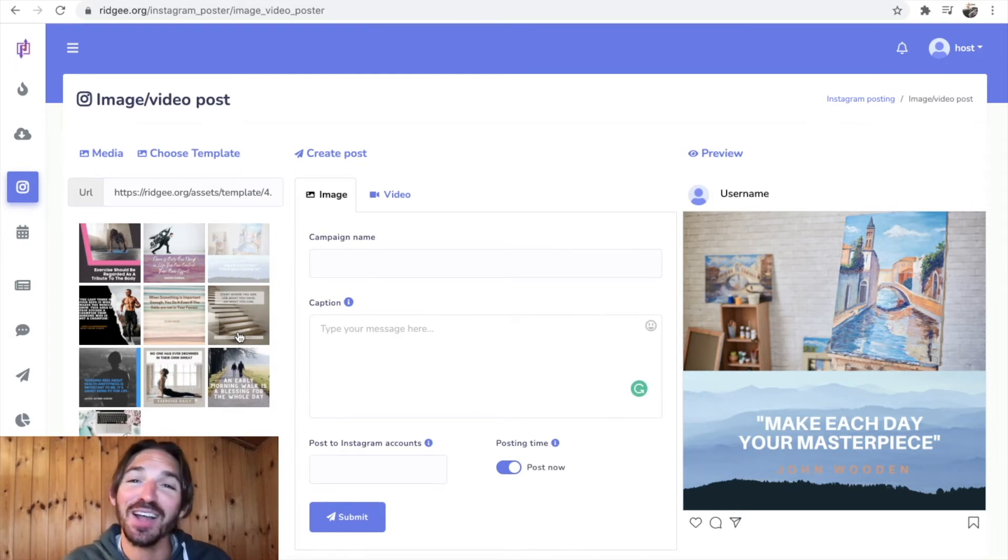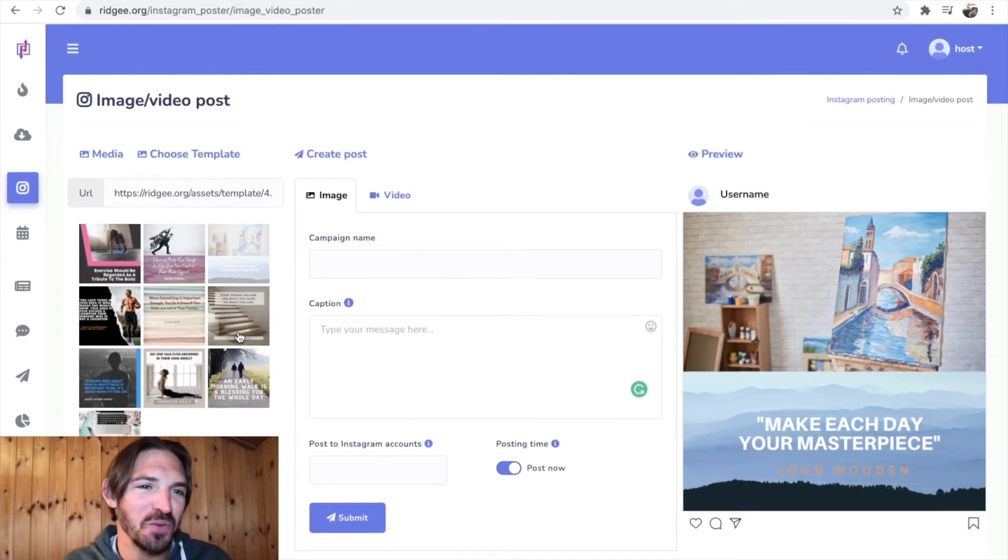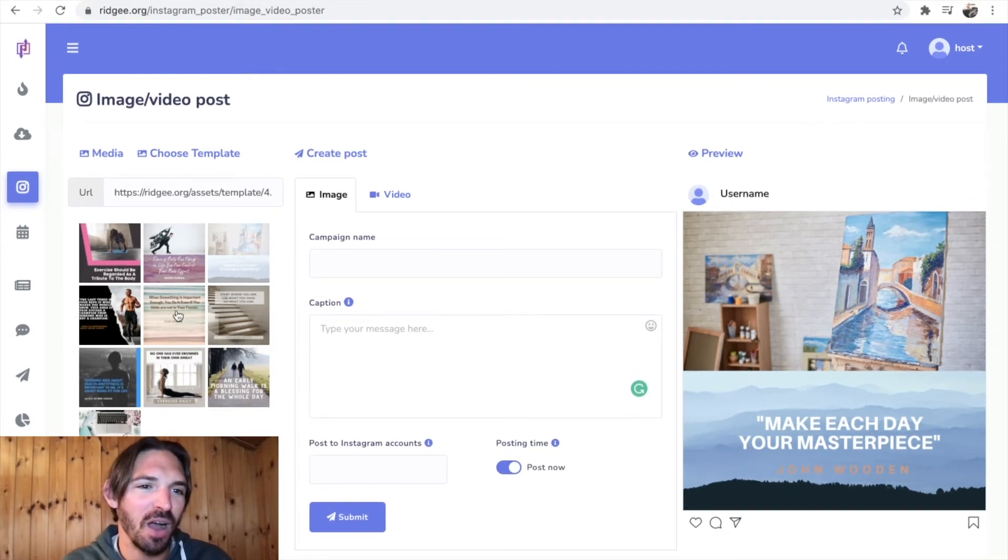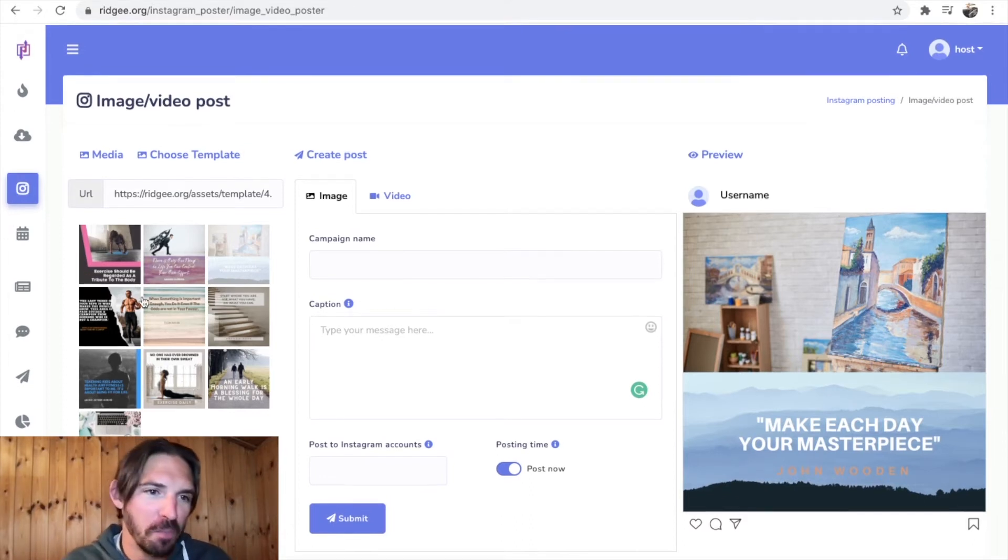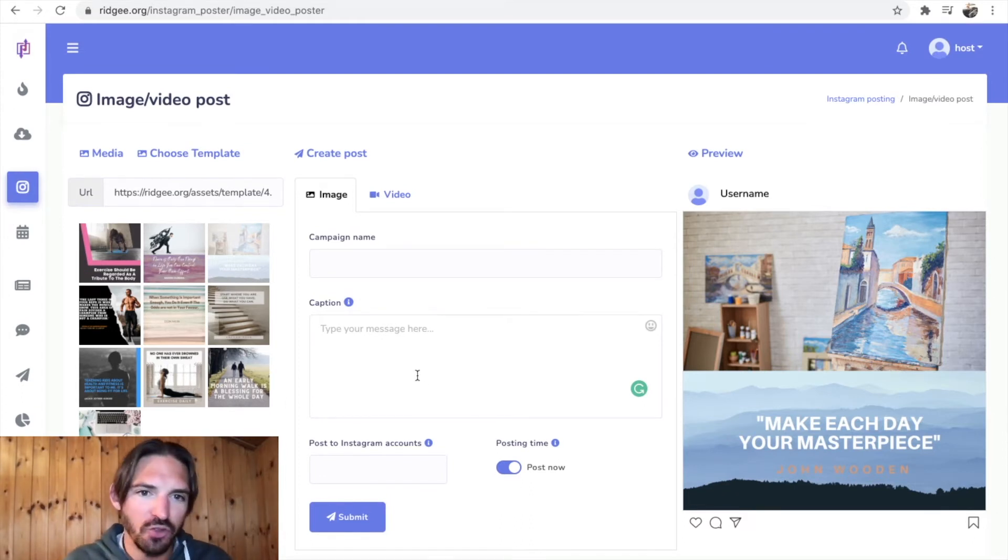Alright, well, I can't stand this motivational stuff, so I'm gonna move on. But you get the idea of the kind of thing that's going on and you can do all that in there.